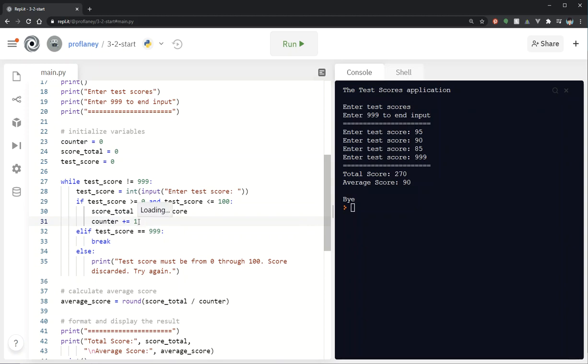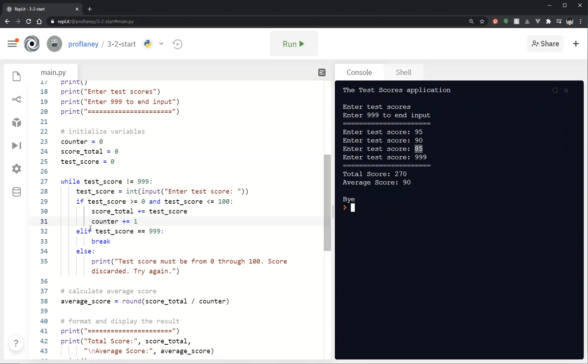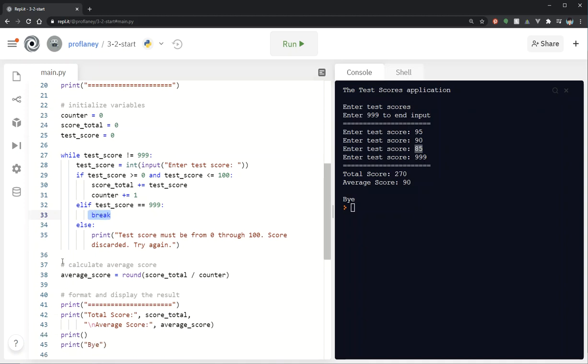Now why do we need a counter? We need a counter because we need to do that division for the average score. So in this case total score total is going to be 270 because adding 95 plus 90 plus 85, and then we've got that counter which will be set to 3 in this case so that we can divide 270 by 3 to get 90. Then we have an elif. So if the input is not in between 0 and 100 and it is 999 we're going to break. So remember break will break us out of the while loop. It's going to go immediately to the next line outside of the while loop which is going to be to calculate that average score.